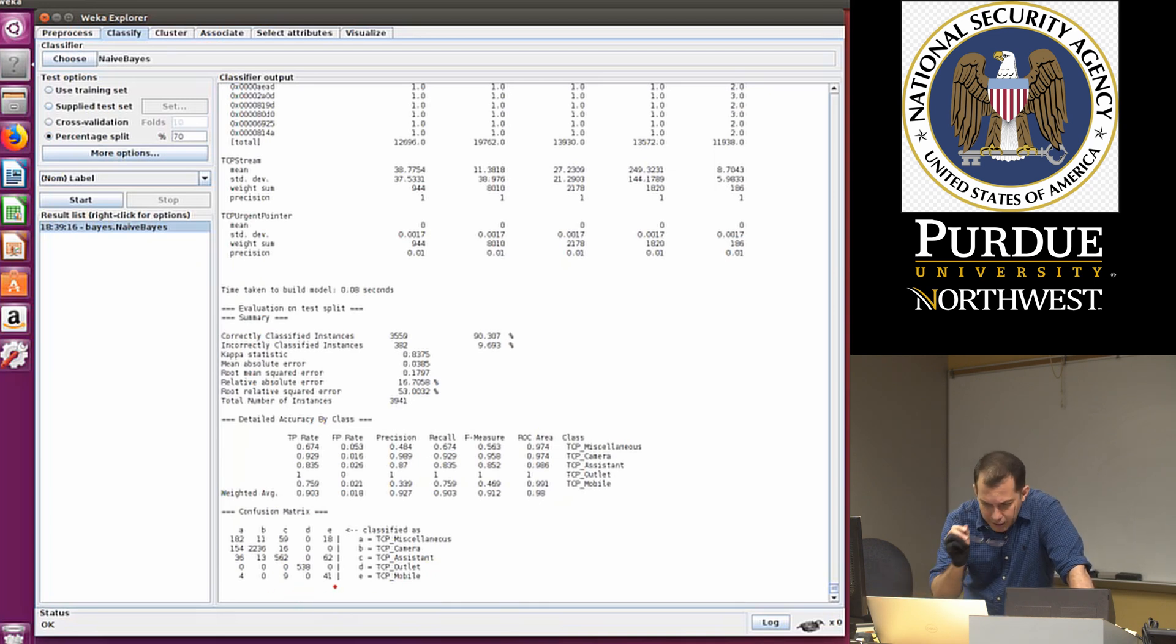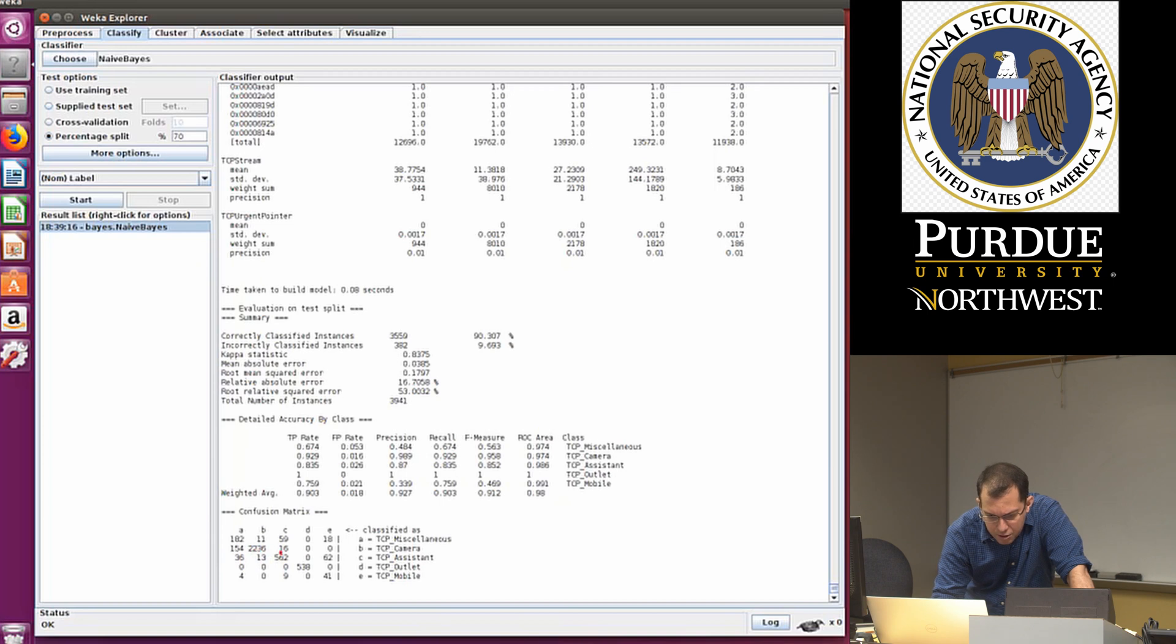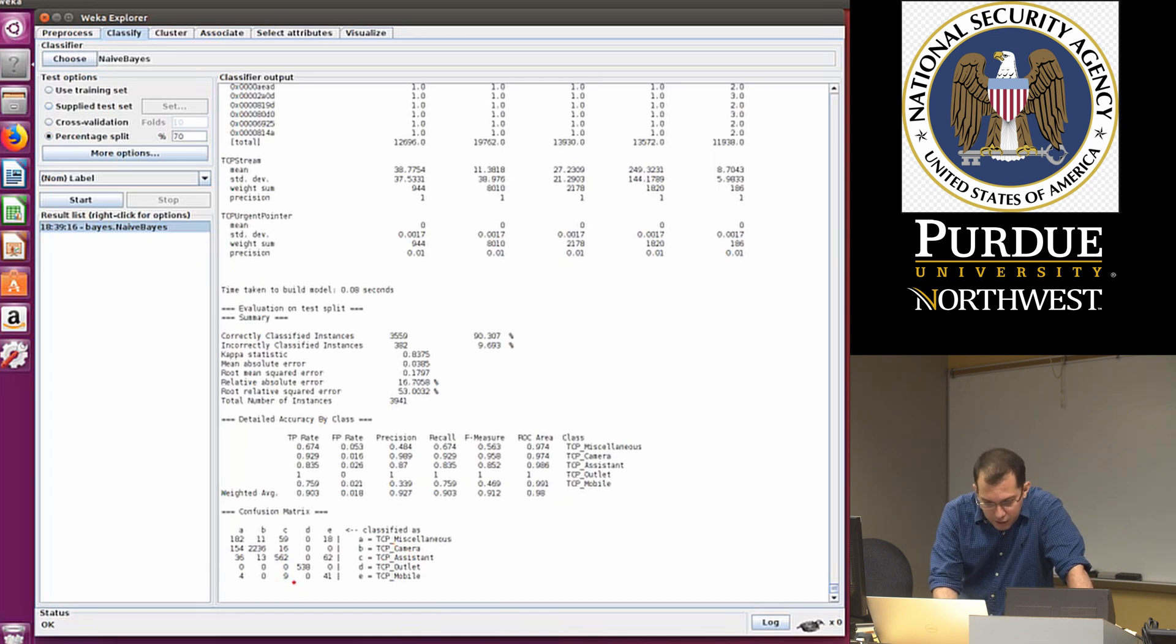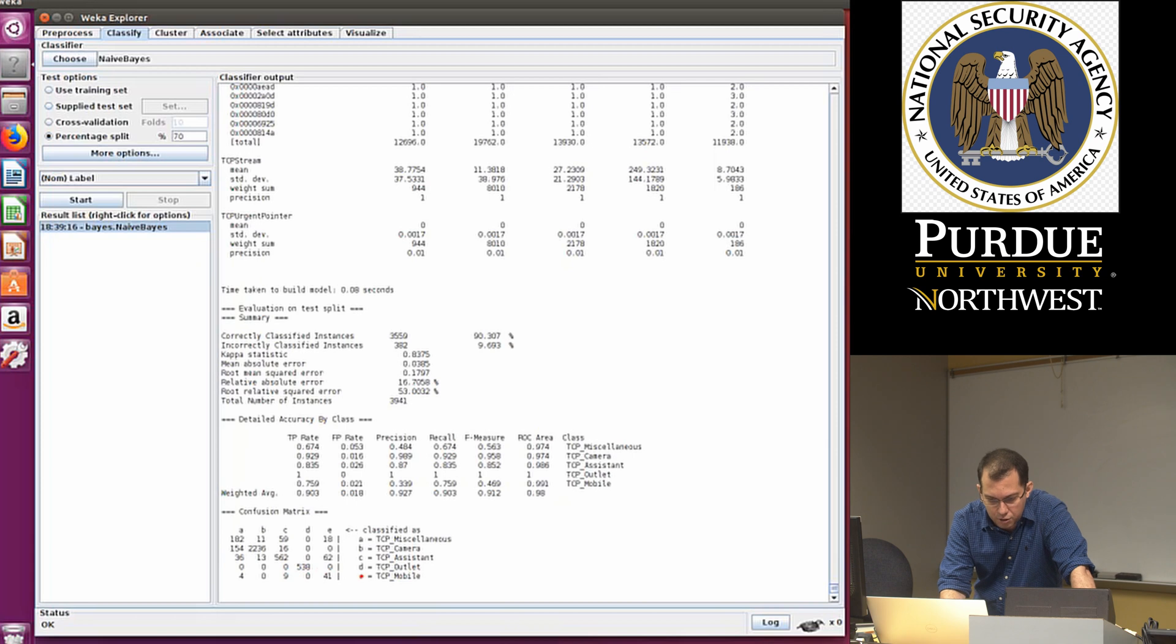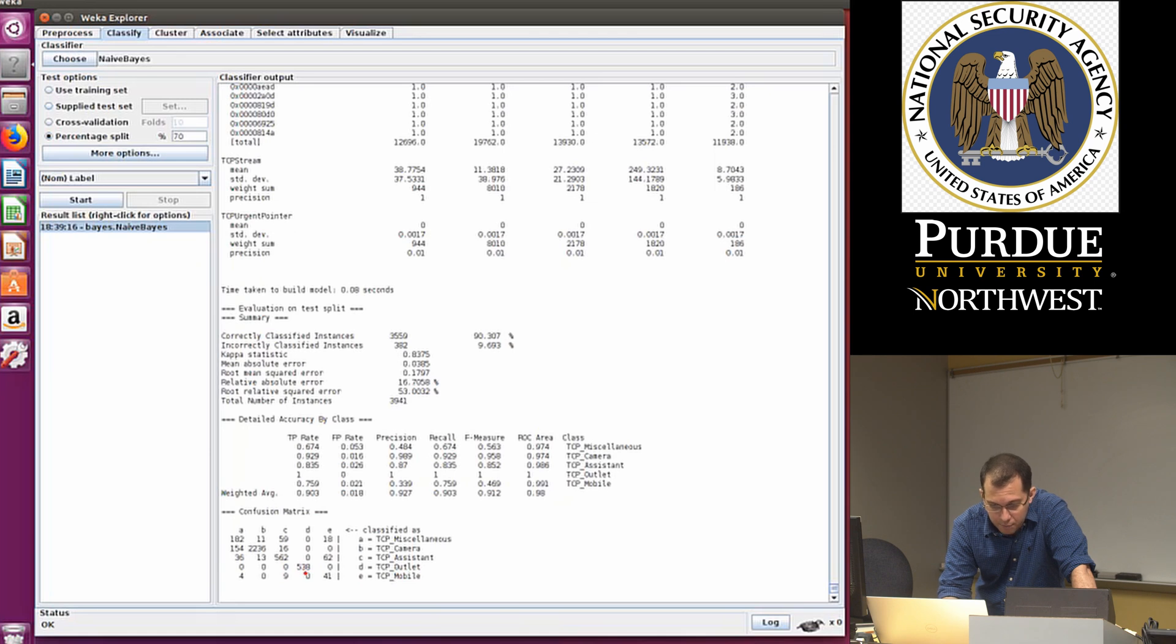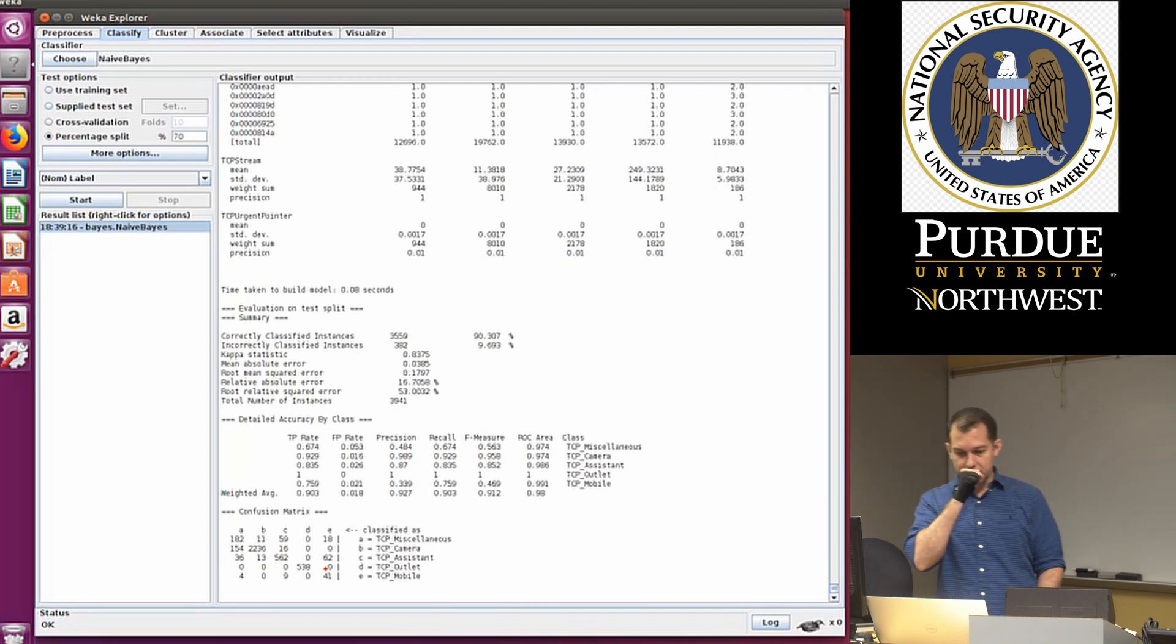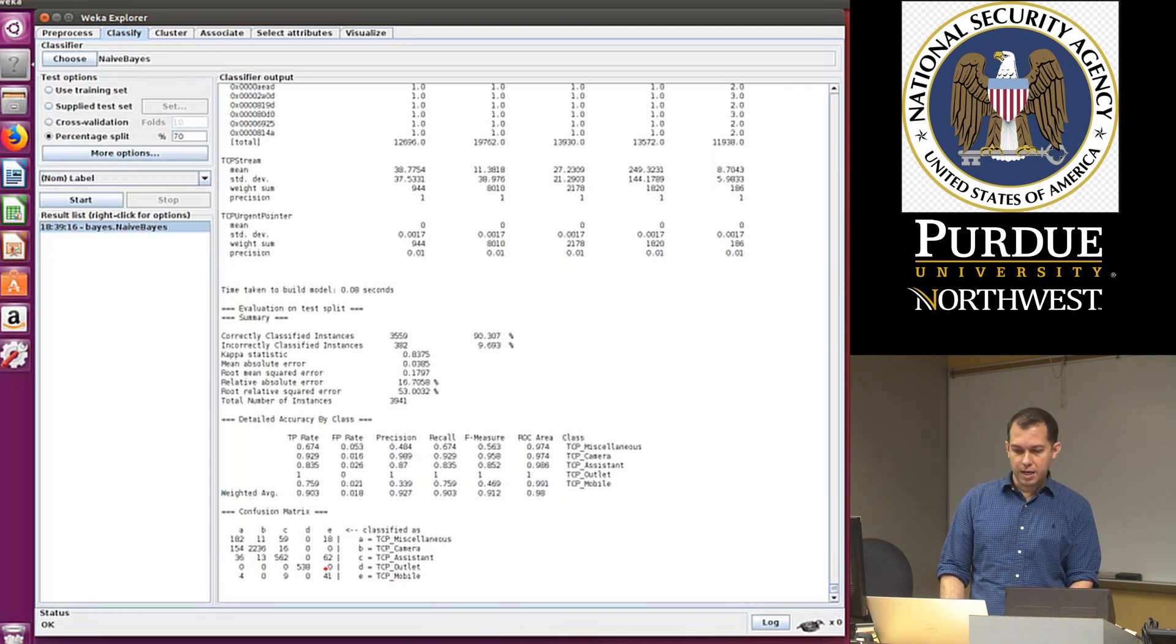That's why the confusion matrix is really important. Another thing here is in the camera, for instance, so the majority of the camera were correctly classified, and there were only two misclassifications, A and C. So it thought that cameras could be miscellaneous, or they could be assistants. And then down here, for instance, we have one example of no misclassification. So look at D, outlet is correct, all outlet examples, or samples are correctly classified as outlet, D. And there were 0, 0, 0, and 0 misclassifications. So this is a very important point.